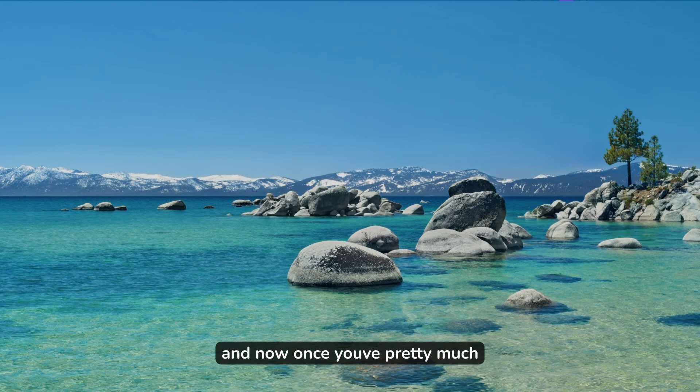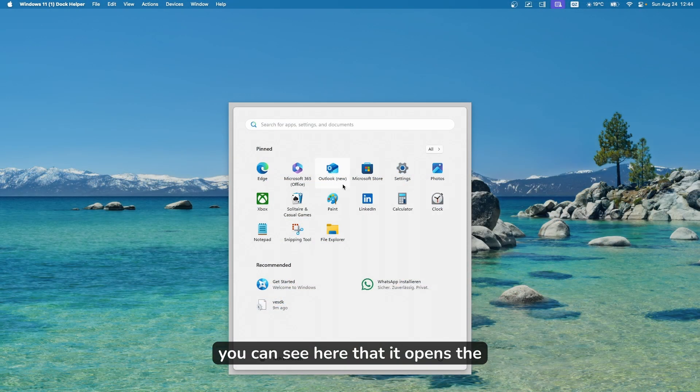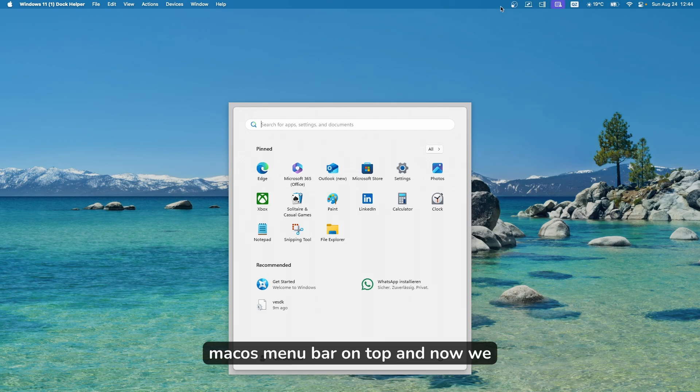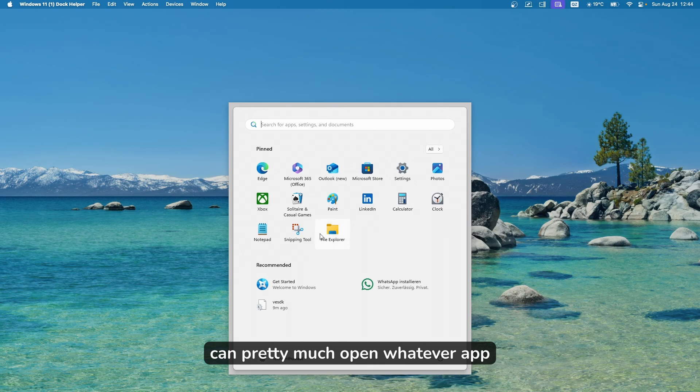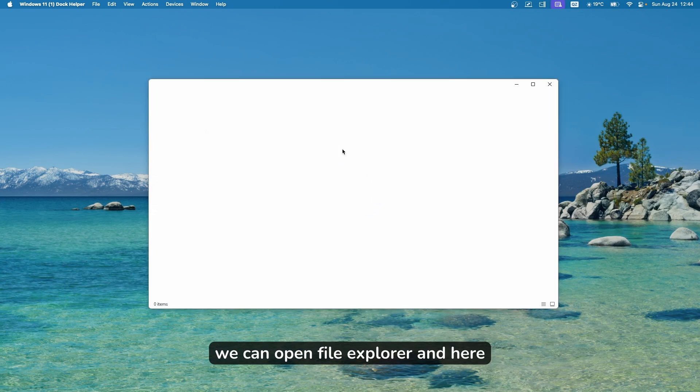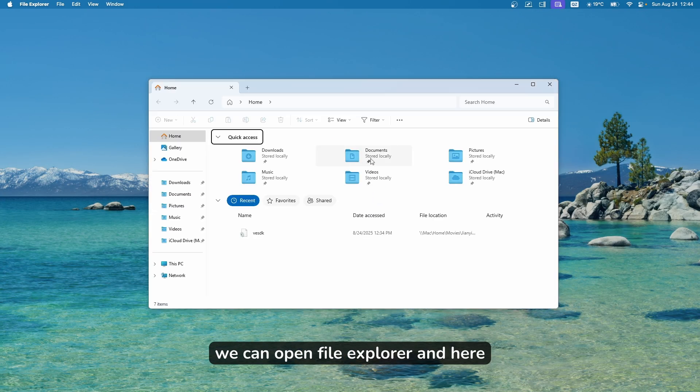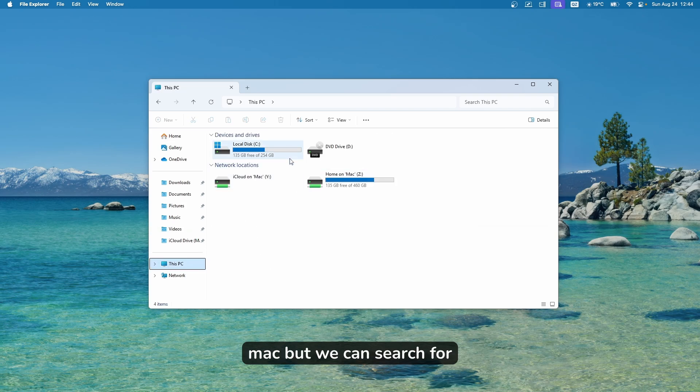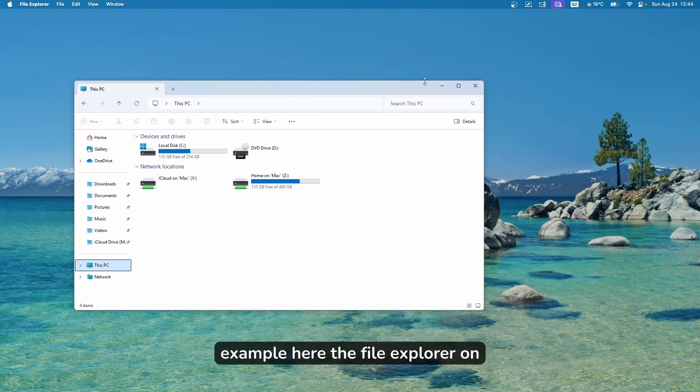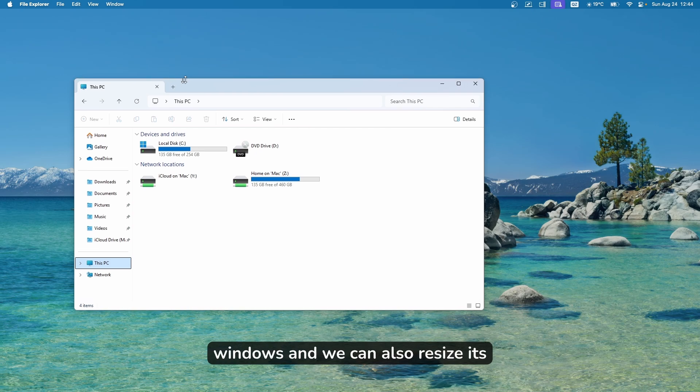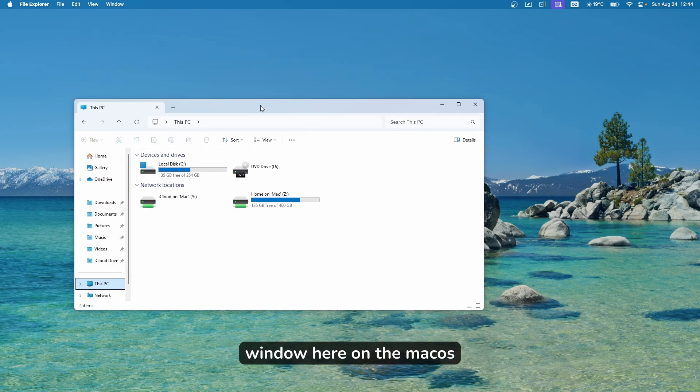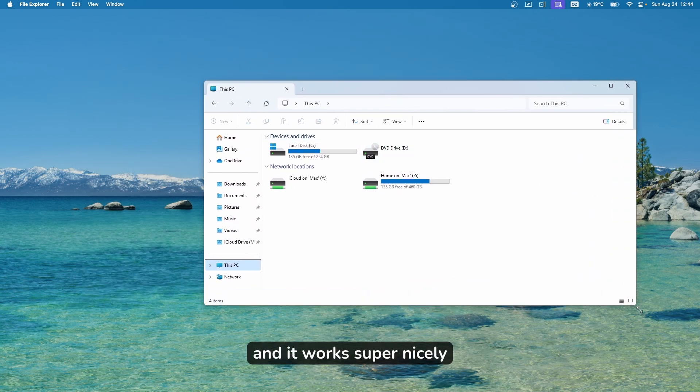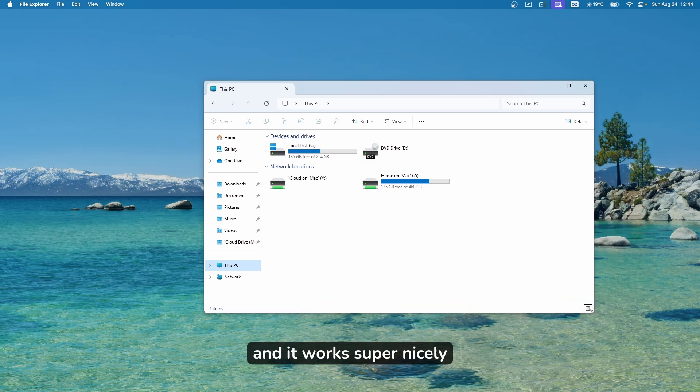Once you've done that, you can see it opens the start menu on Mac OS. We have the Mac OS menu bar on top, and now we can open whatever app you like here. For example, we can open file explorer. We are still on the Mac, but we can search for the file explorer on Windows. We can also resize its window here on Mac OS, and it works super nicely.